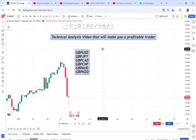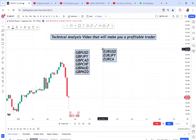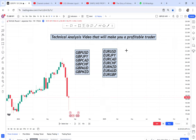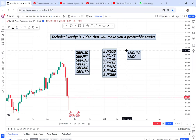Then we go to EUR pairs: EUR/USD, EUR/JPY, EUR/CAD, EUR/CHF, EUR/NZD, EUR/AUD, and EUR/GBP. Then we go to AUD pairs: AUD/USD, AUD/CAD, AUD/CHF, AUD/NZD, and AUD/JPY.